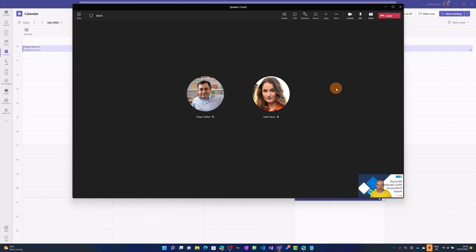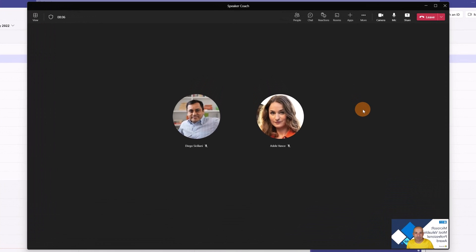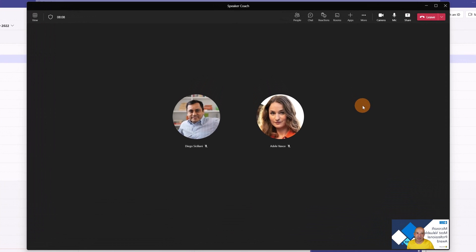And here I am in a Microsoft Teams meeting. Hello everyone, let's start to share a presentation that I have and let me show you how you can work with Speaker Coach.